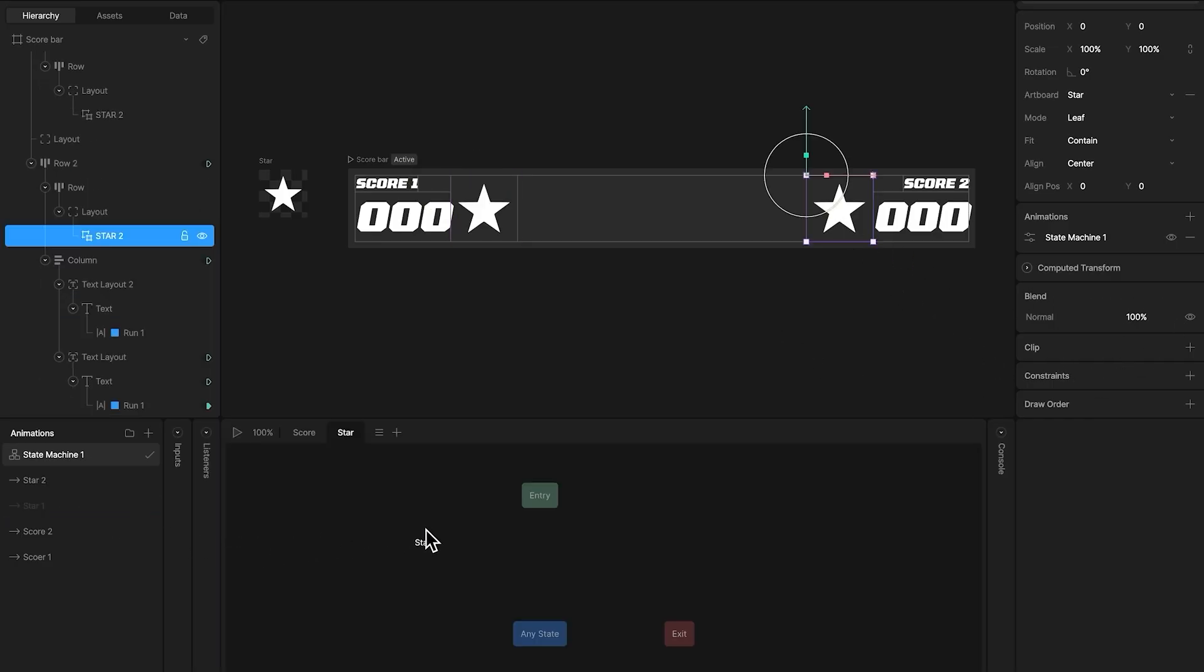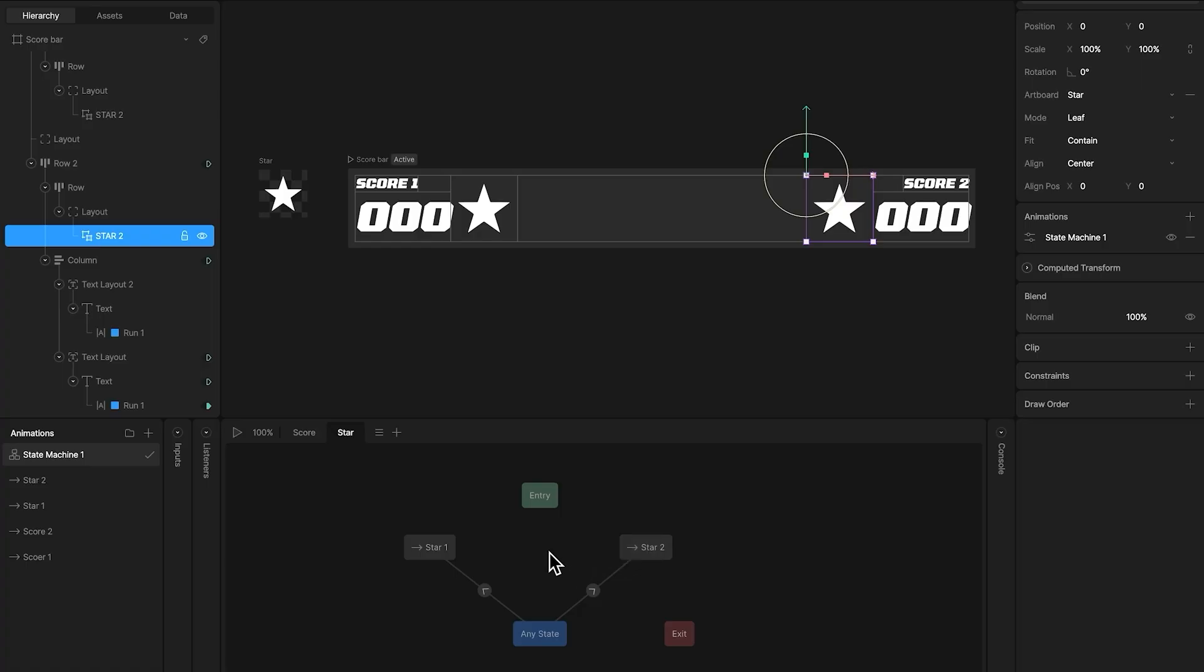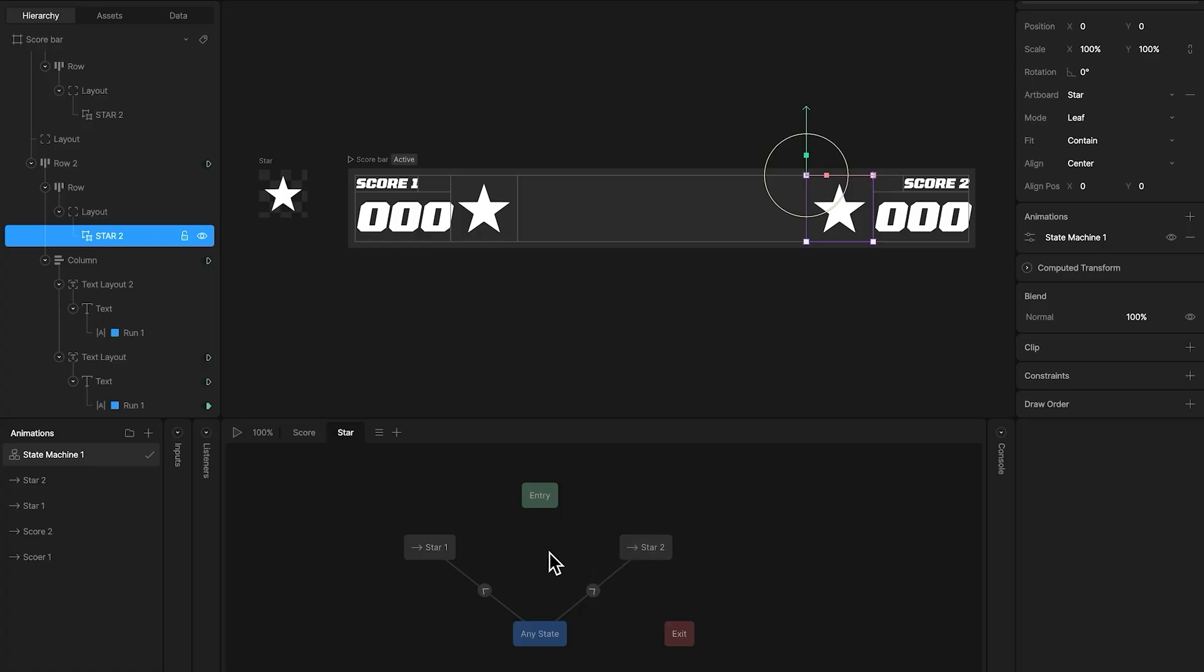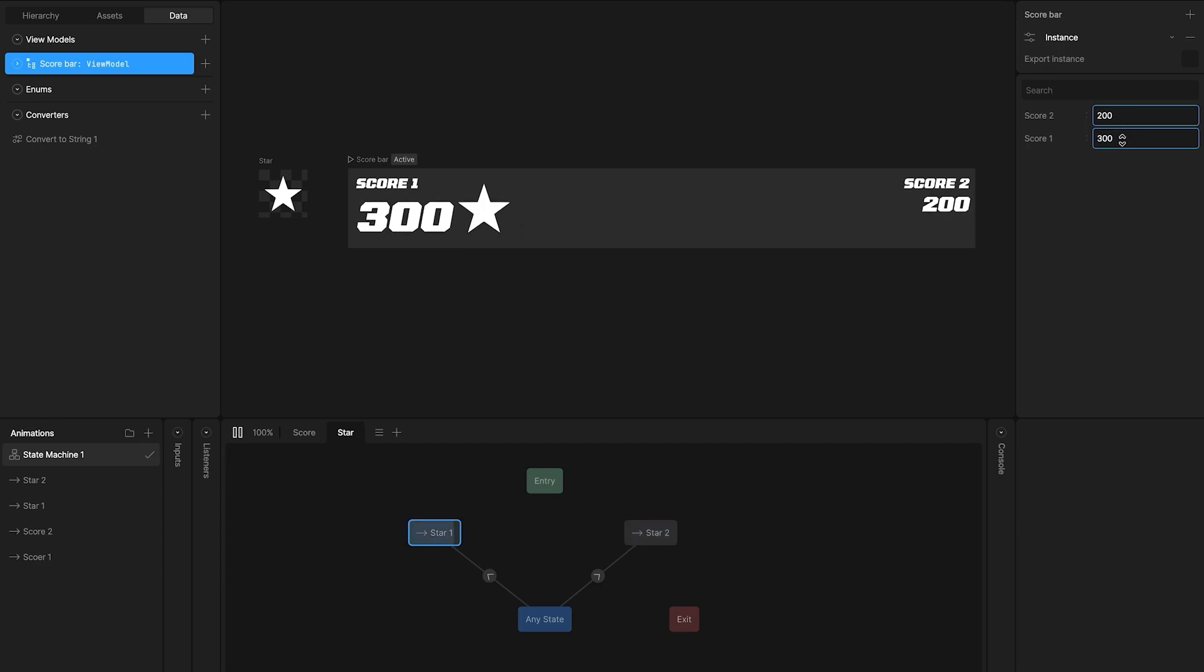Now in the state machine, I'm going to add these two new animations to a new state machine layout, and use the same exact conditions for the transitions. So now, when we press play in the state machine, each score changes size depending on its value, and the star only appears next to the highest value.